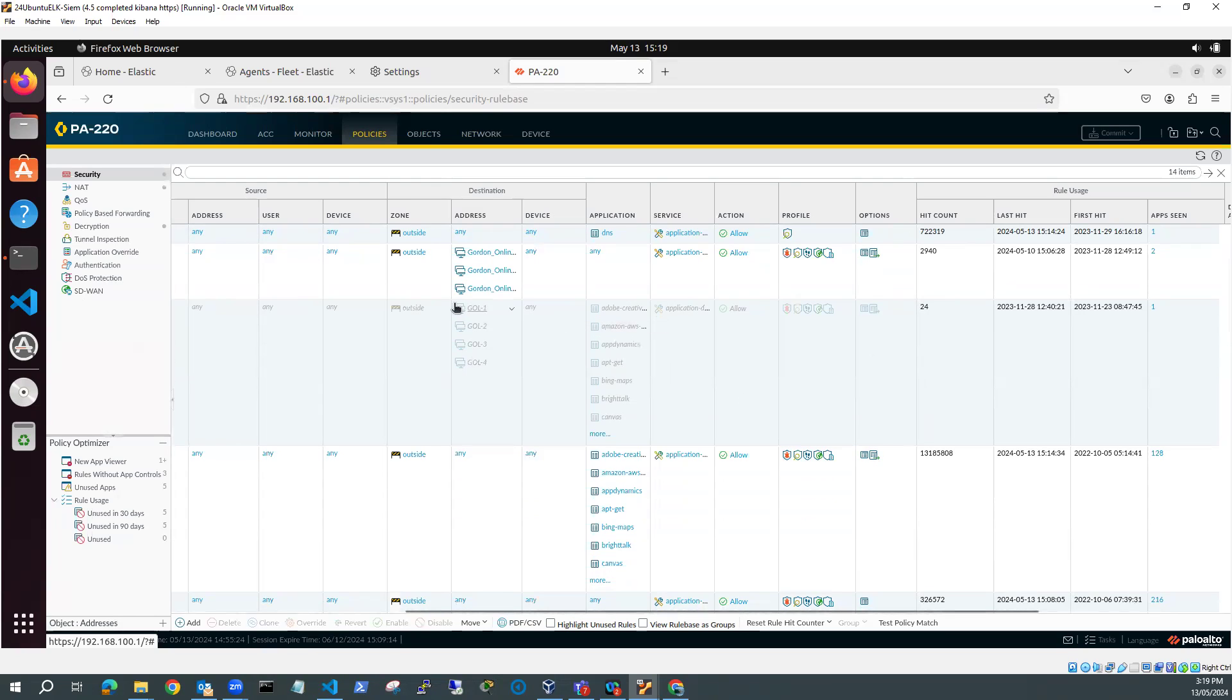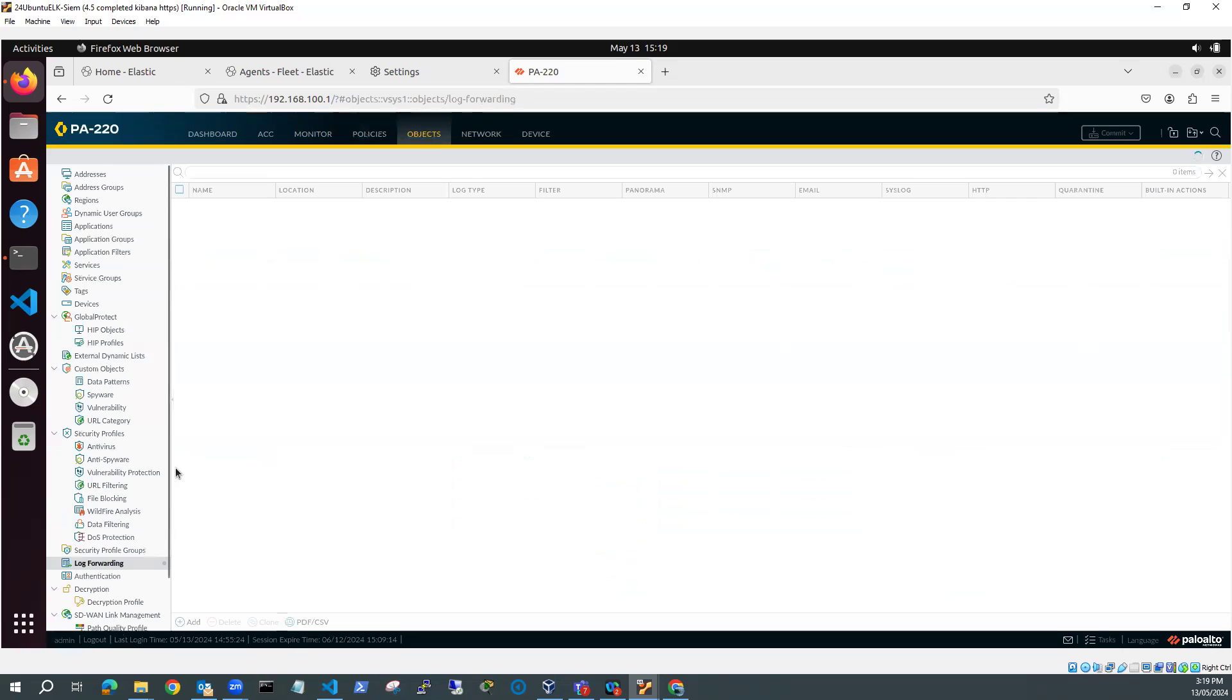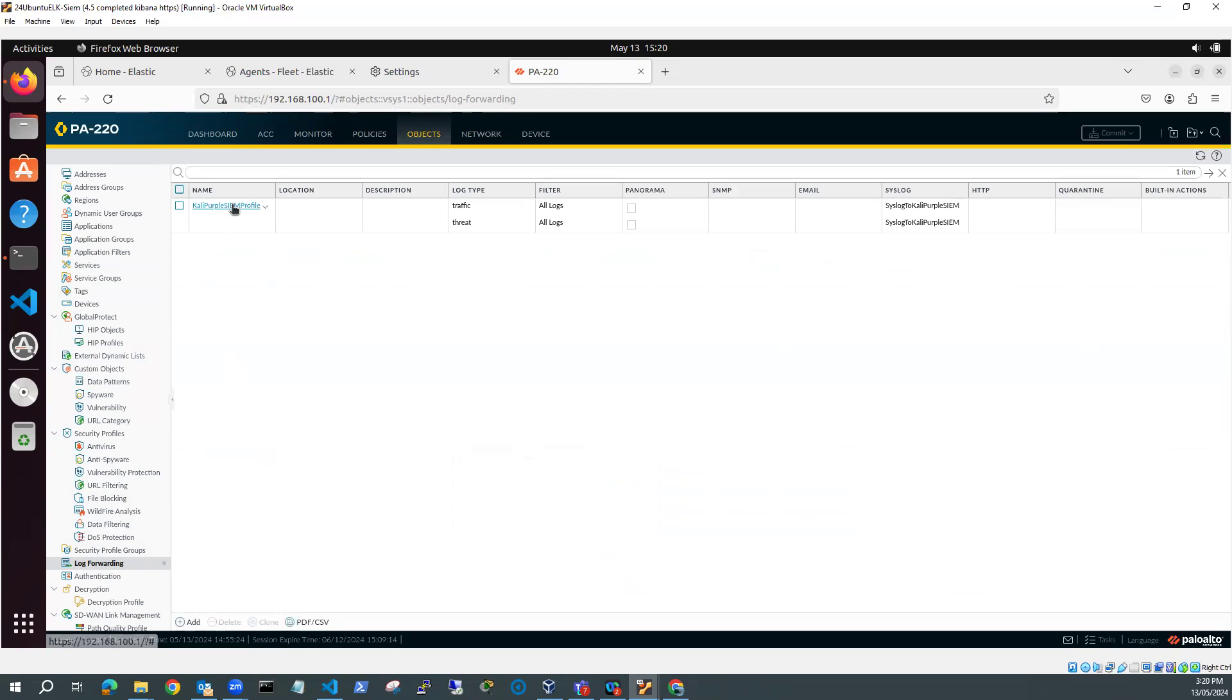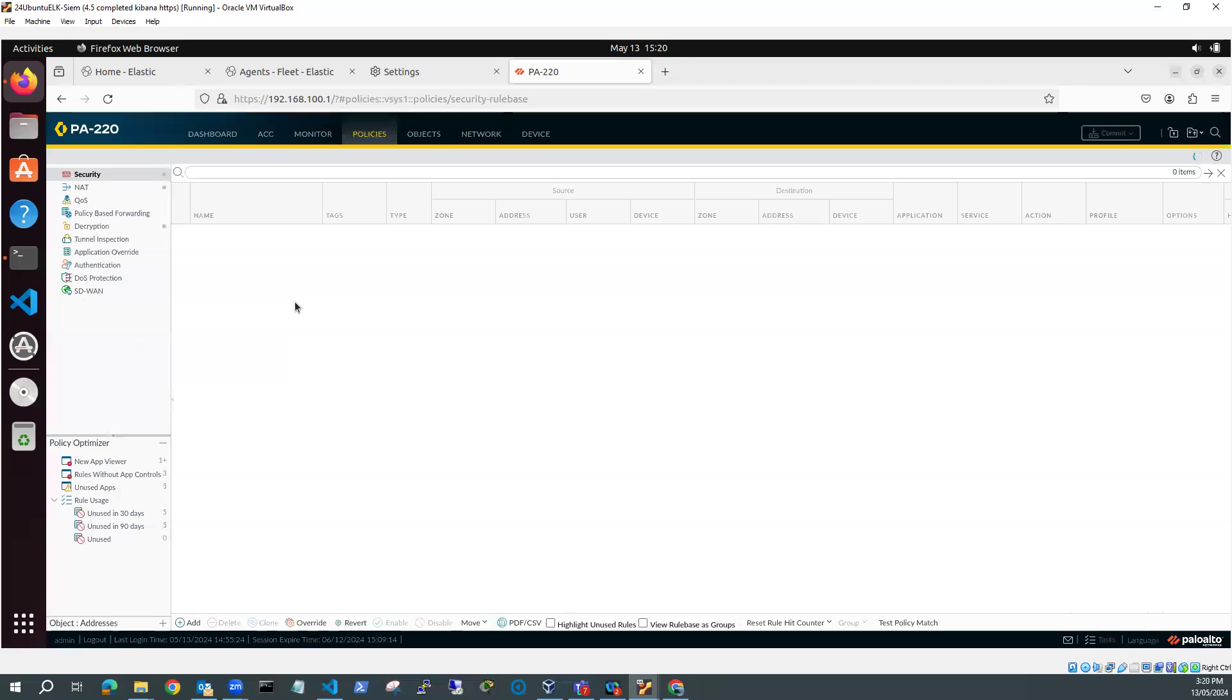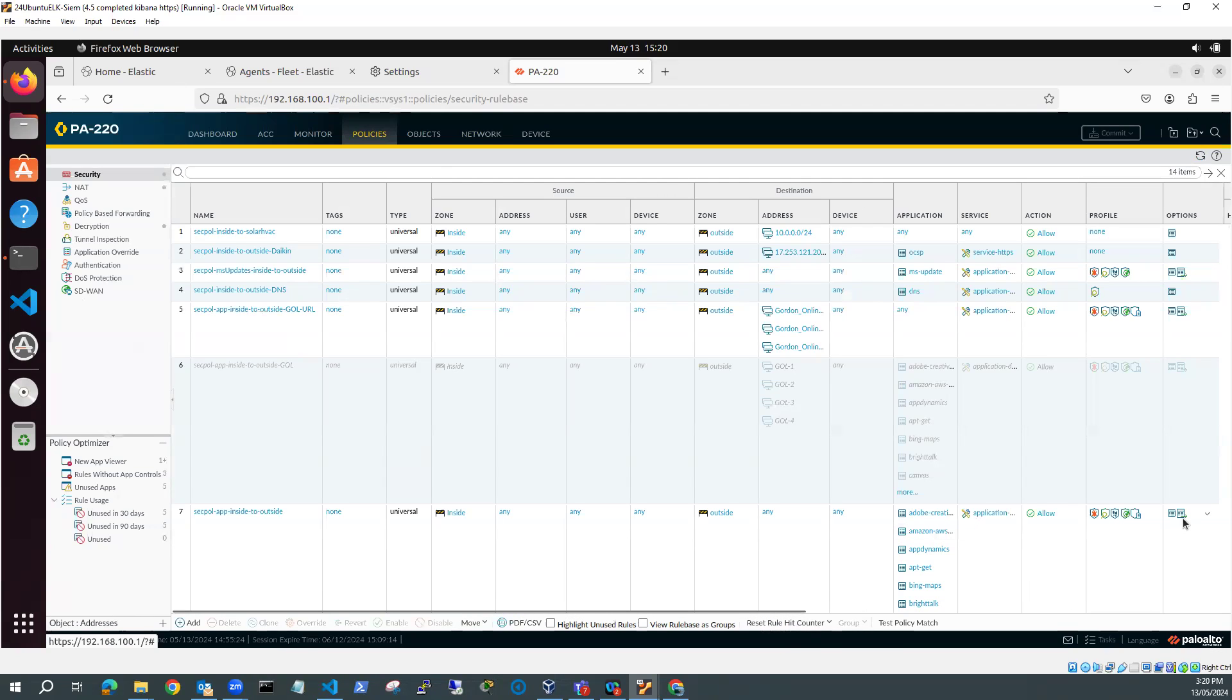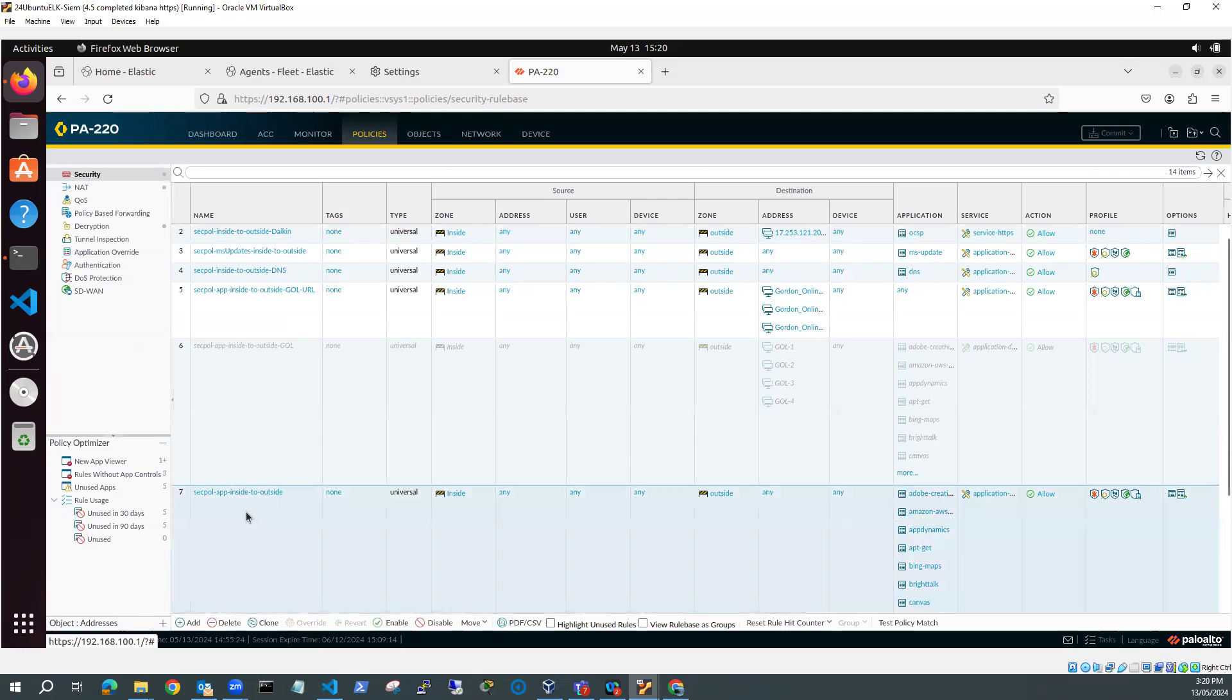So I've got my log forwarding profile, which I've set up. This one here. Let's wait for it to load again. Kali Purple SIEM profile. So when I go to policies and security, then one of my policies is going to be sending logs to that profile, which is this one here. So let's have a look at this one.